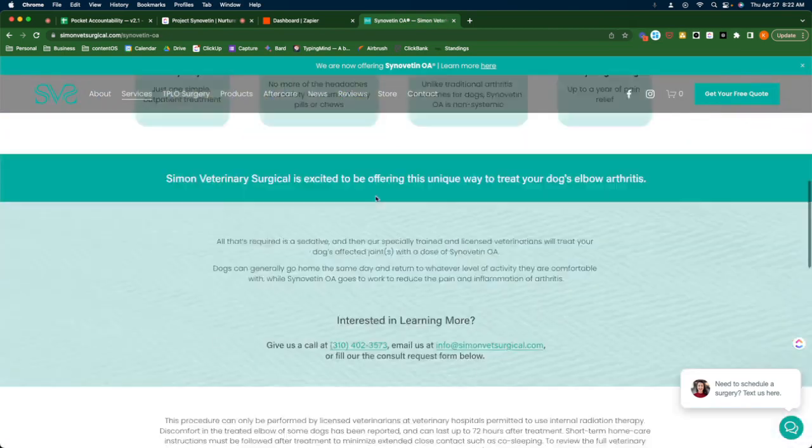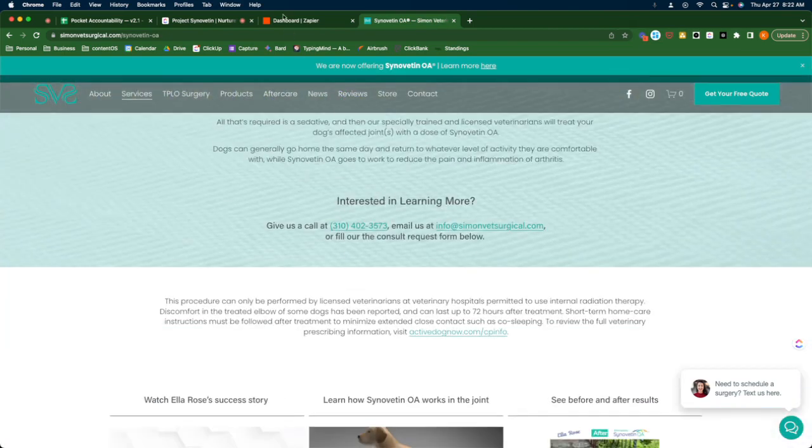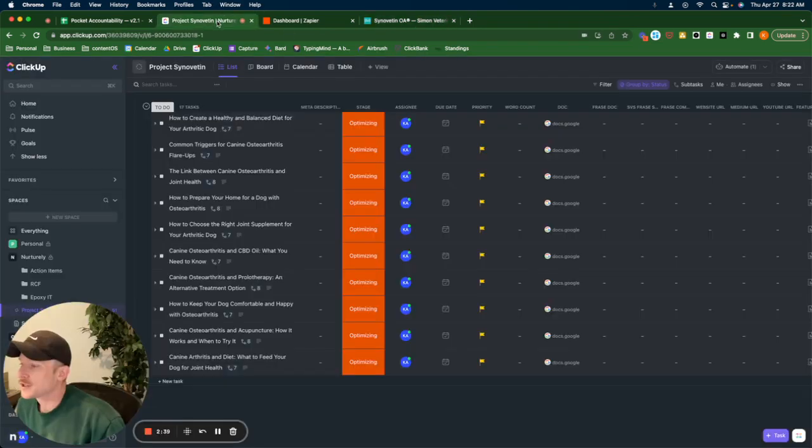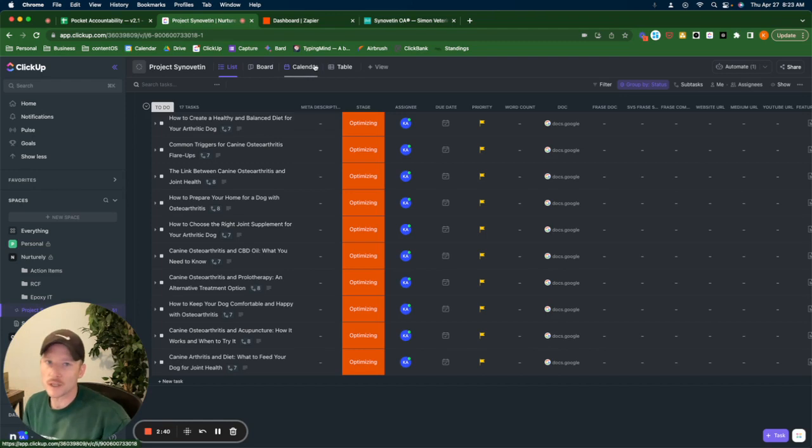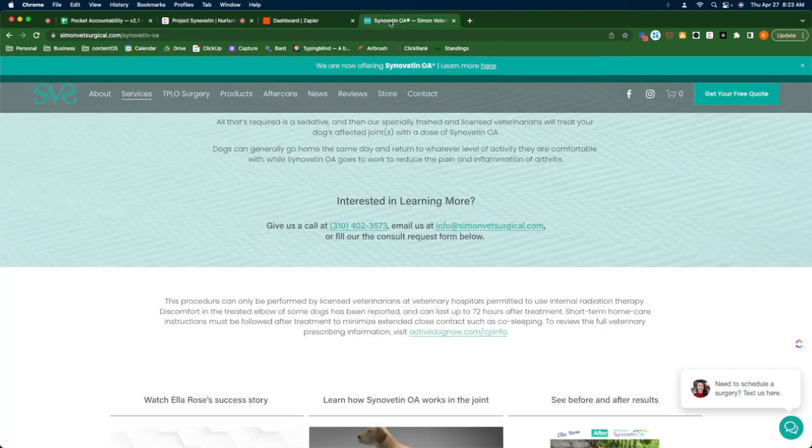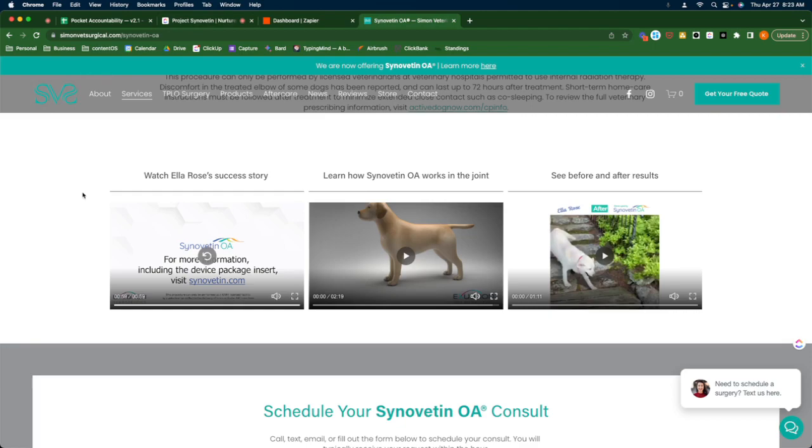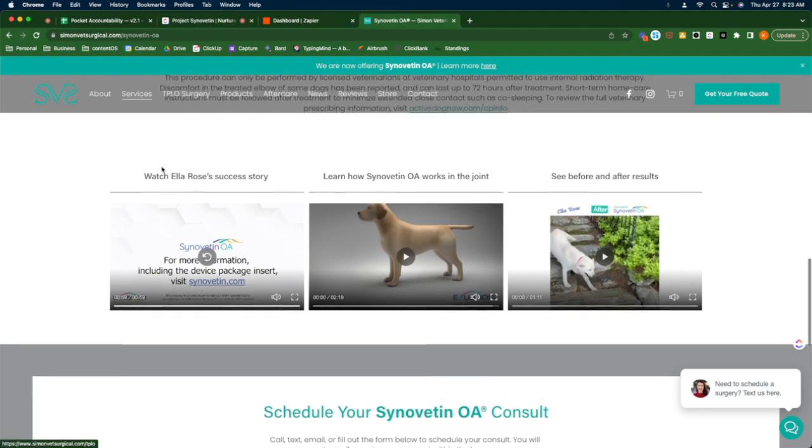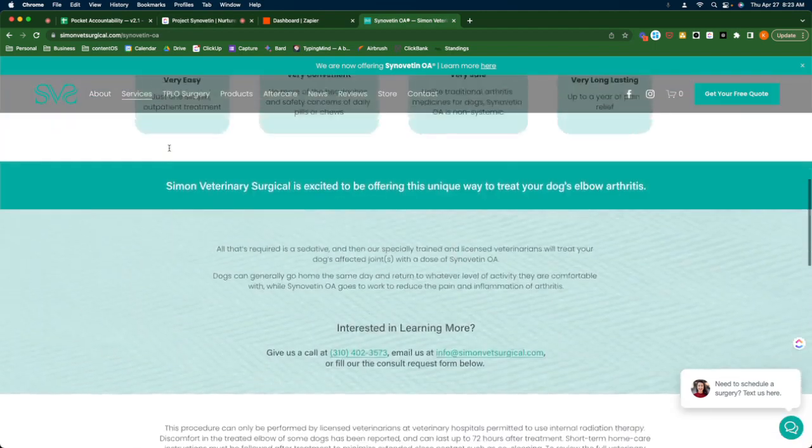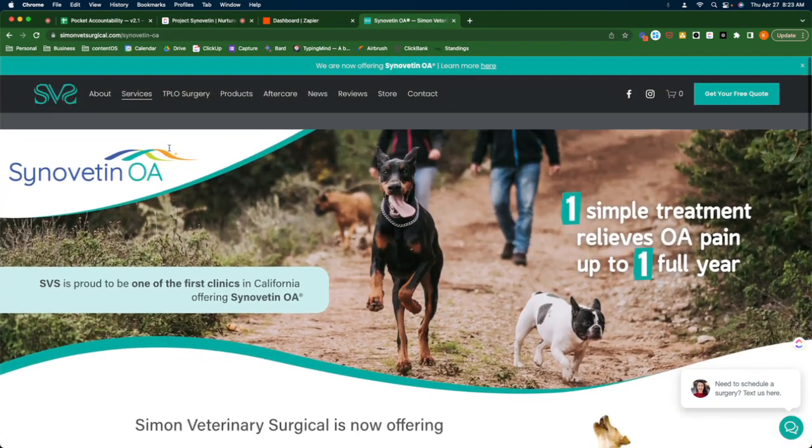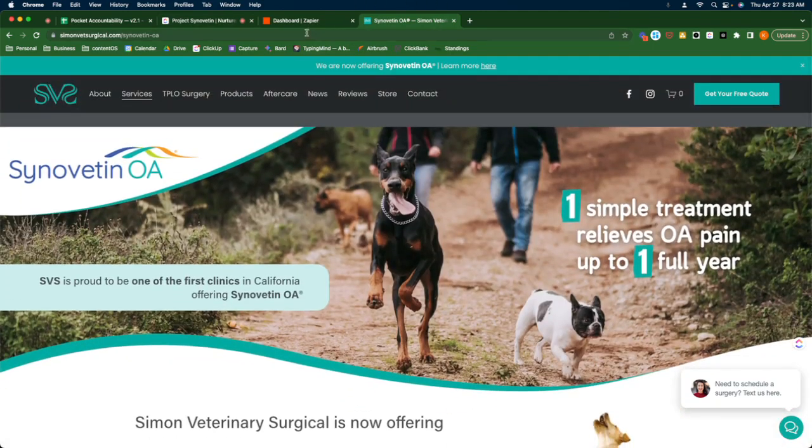So if you go to Synovate OA, they're just going to push you to one of their approved clinics like SVS, Simon Veterinary Surgical. These are my friends. And Synovate OA is working closely with SVS to also push it, so they're putting a lot of their resources into it as well. And I am publishing this content.